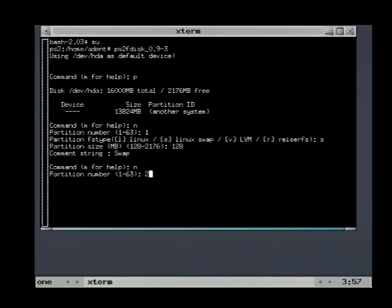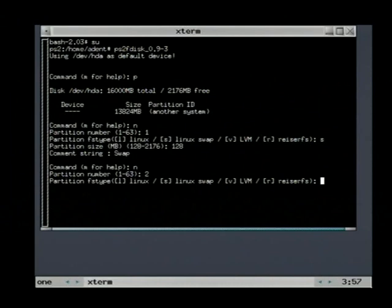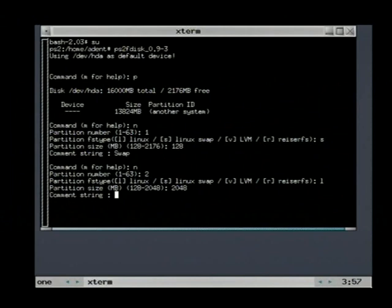We also need to create a second partition. This will store the Linux root file system. Choose the maximum size.